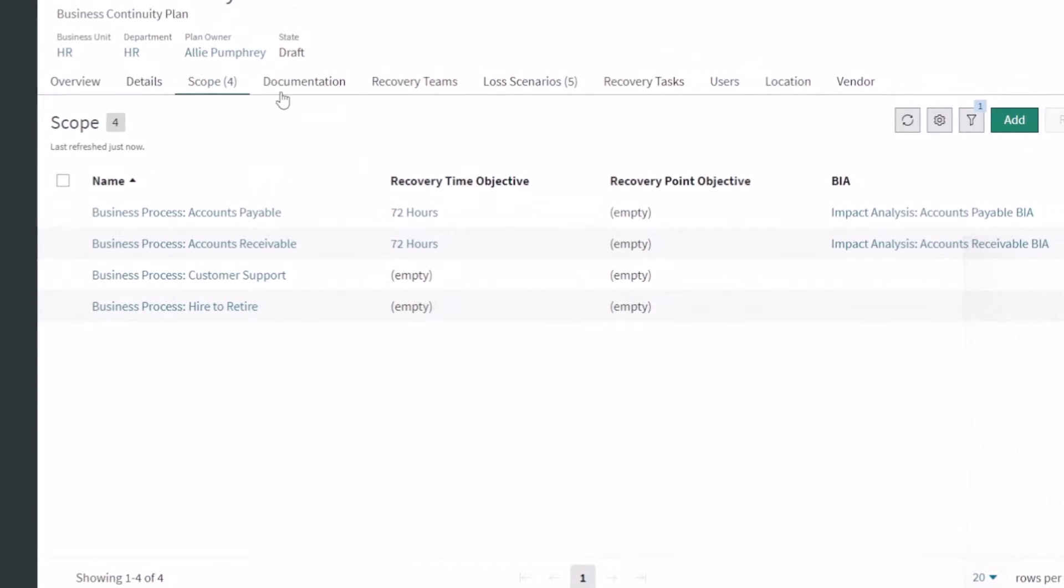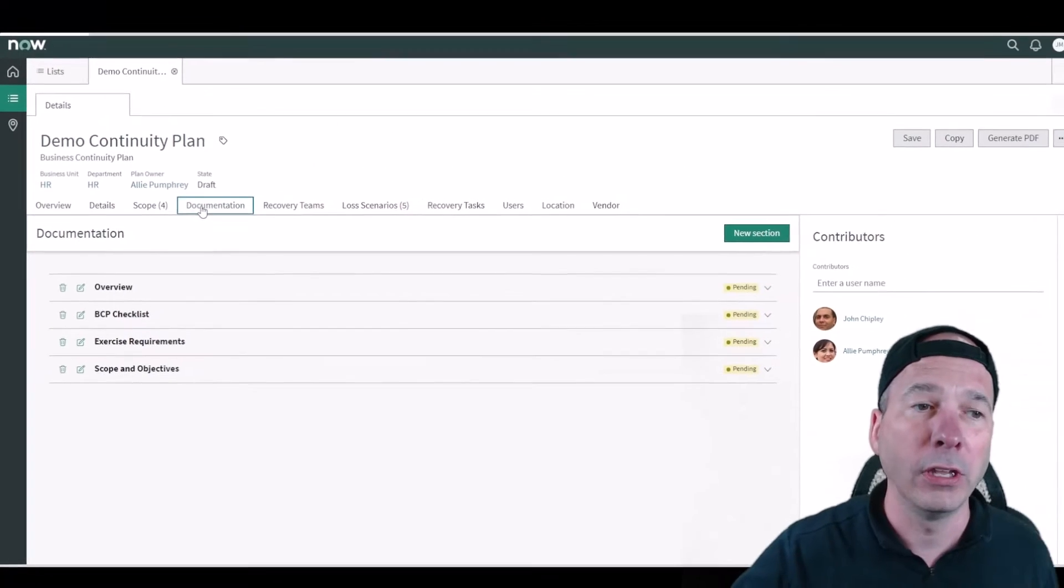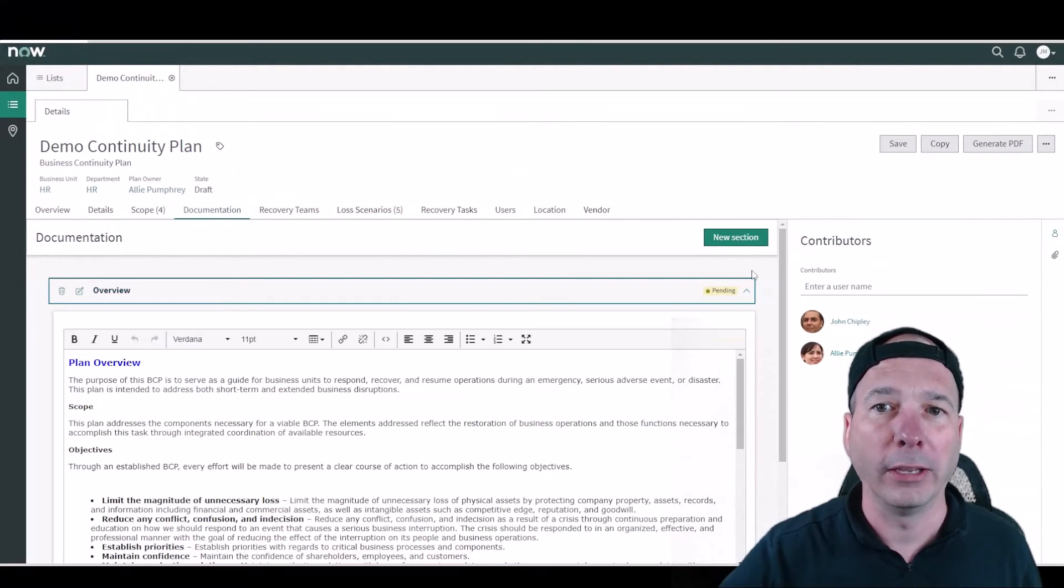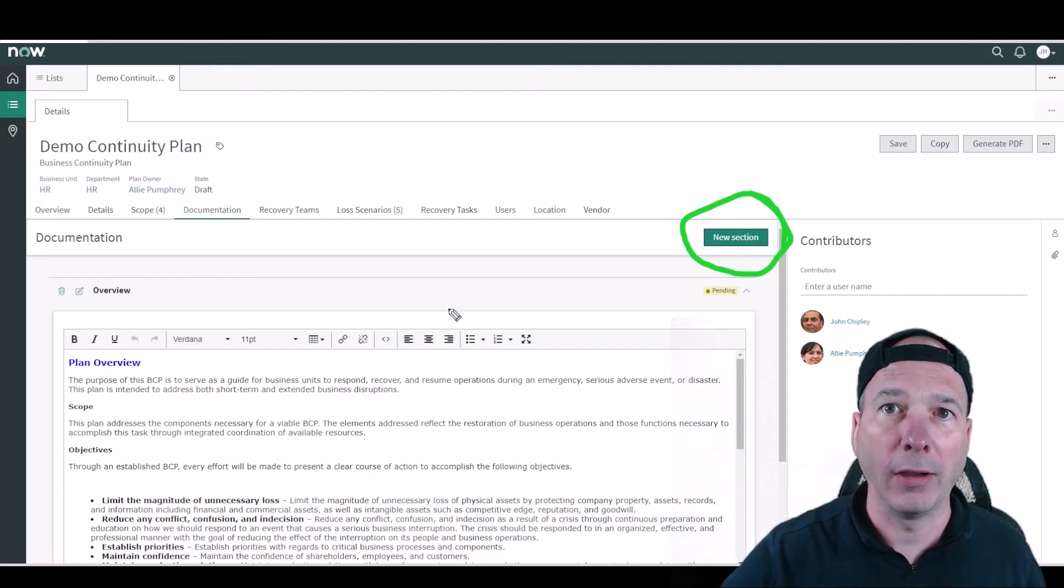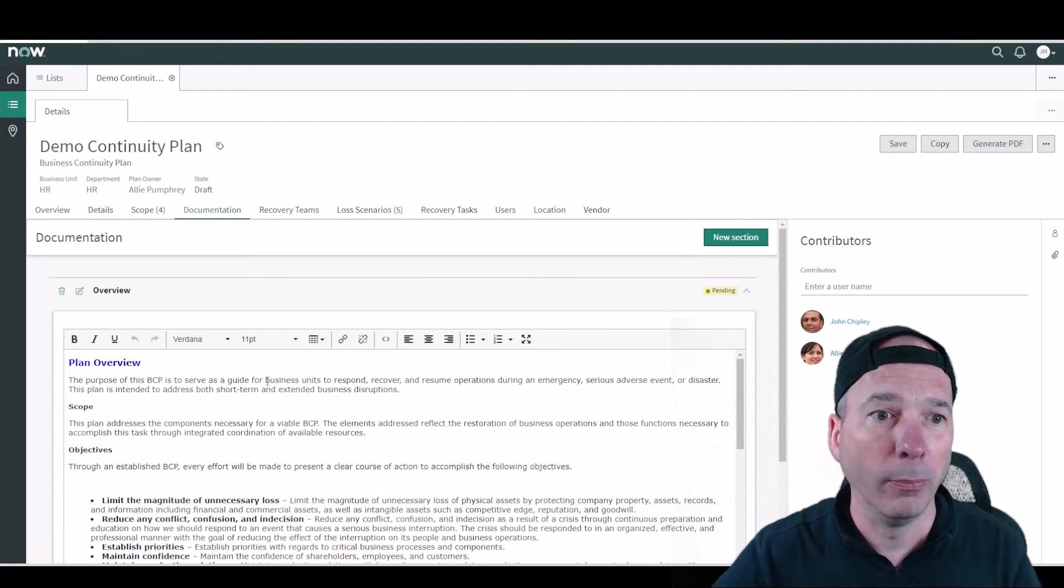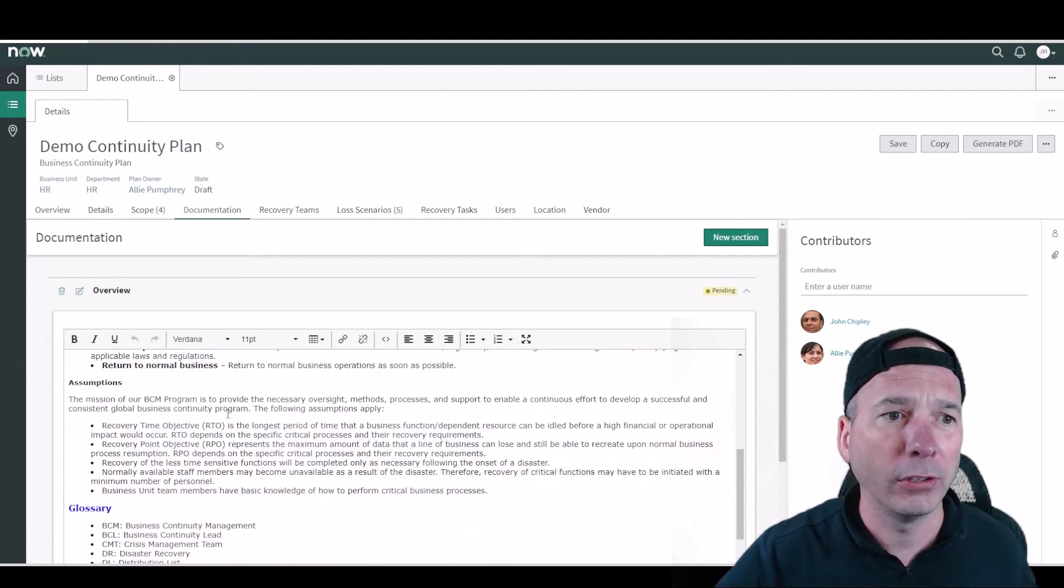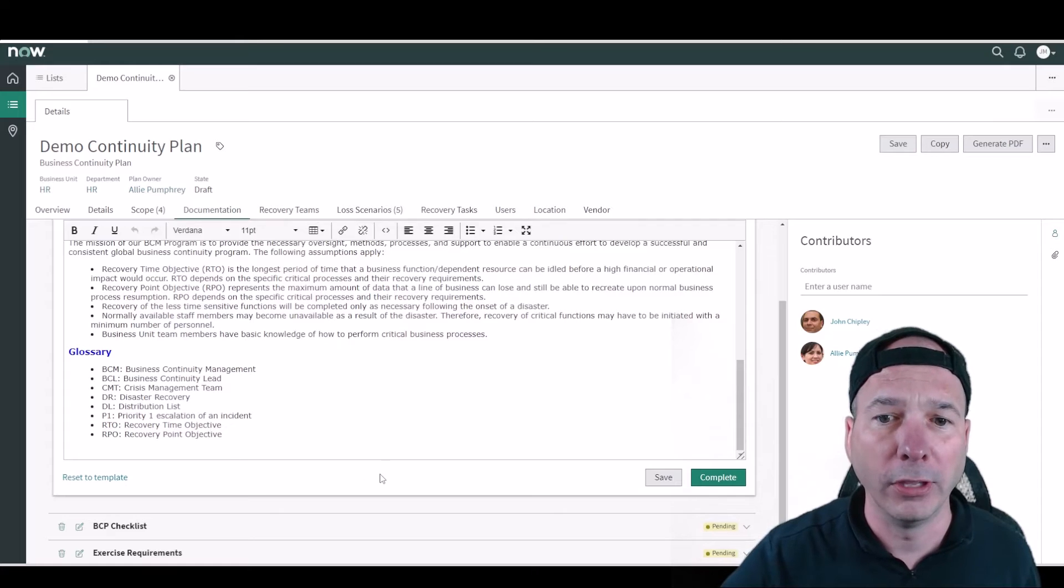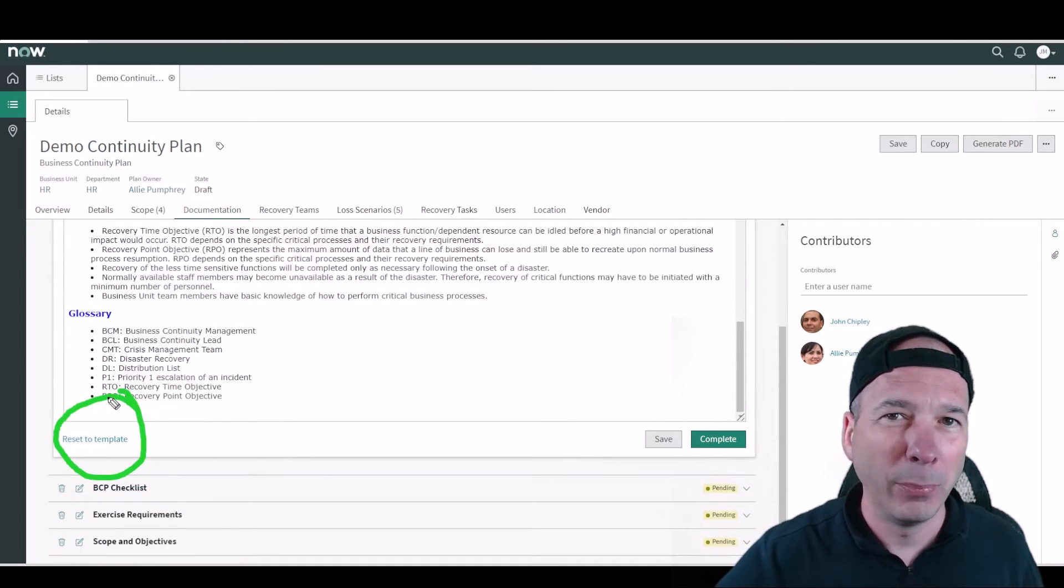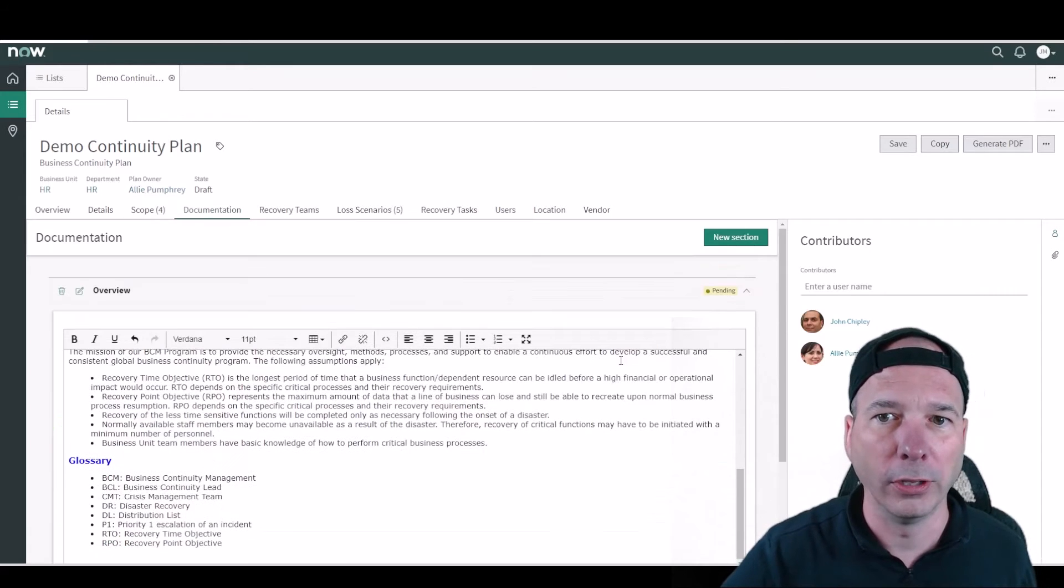If we wanted to add something there we definitely can do that. Now the documentation piece of this, we get to create these sections as much as we want. So I can come up here and do a new section and start drafting a new section. You'll see where this comes in when we actually go make a PDF out of this. This is the plan overview. It's got scope, objectives, some definitions, assumptions, a glossary of things right there. Notice we've got a template ability here so we can put some templates out there for people to get quick started.